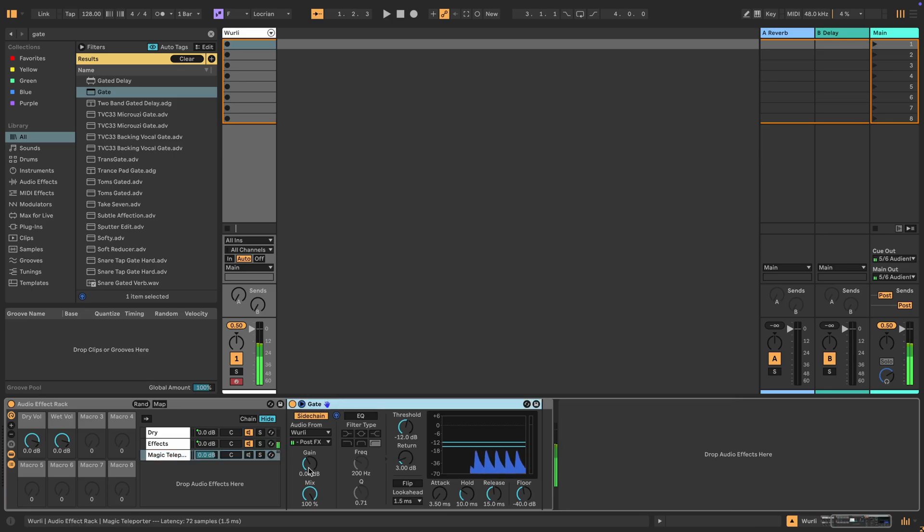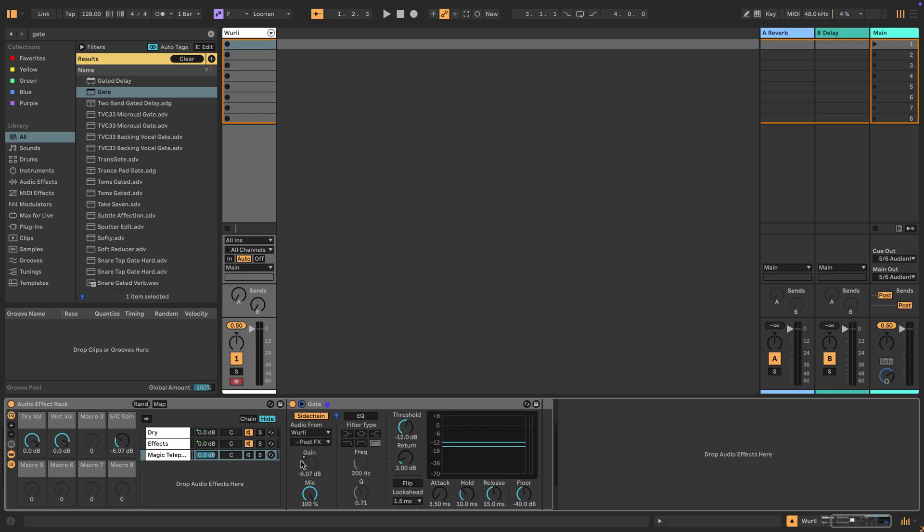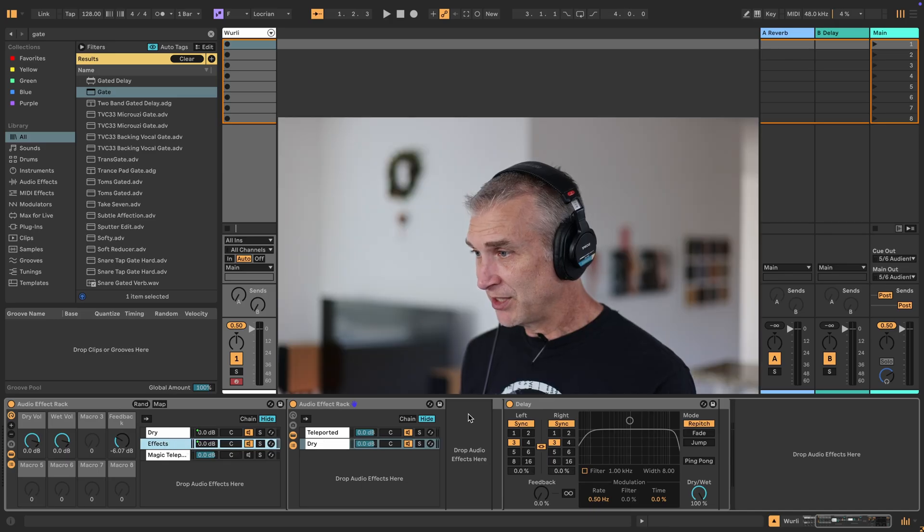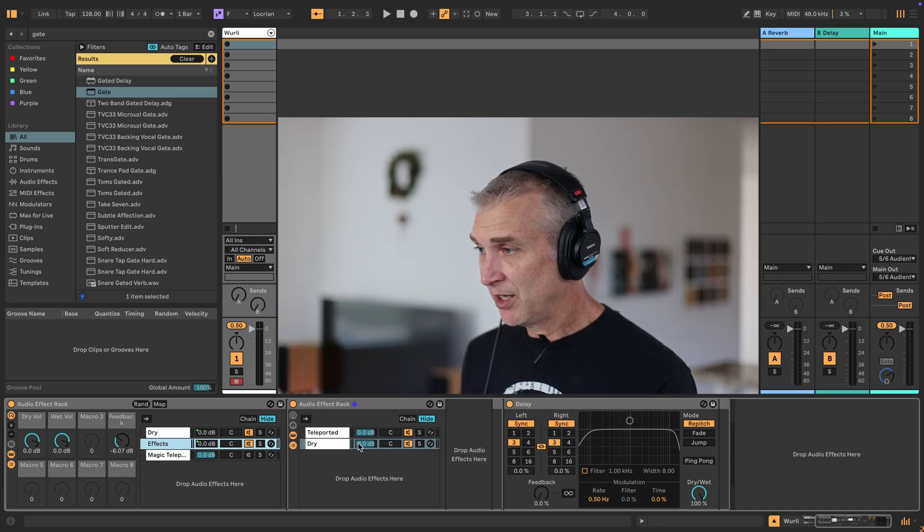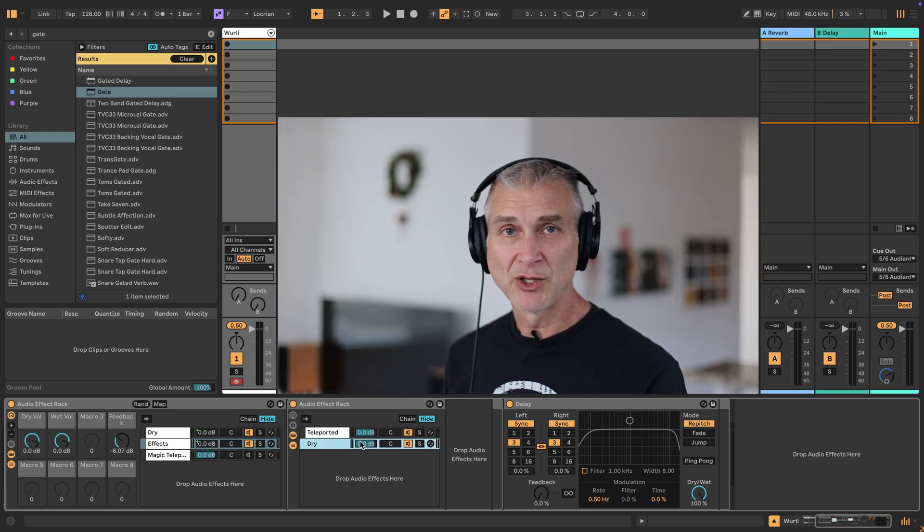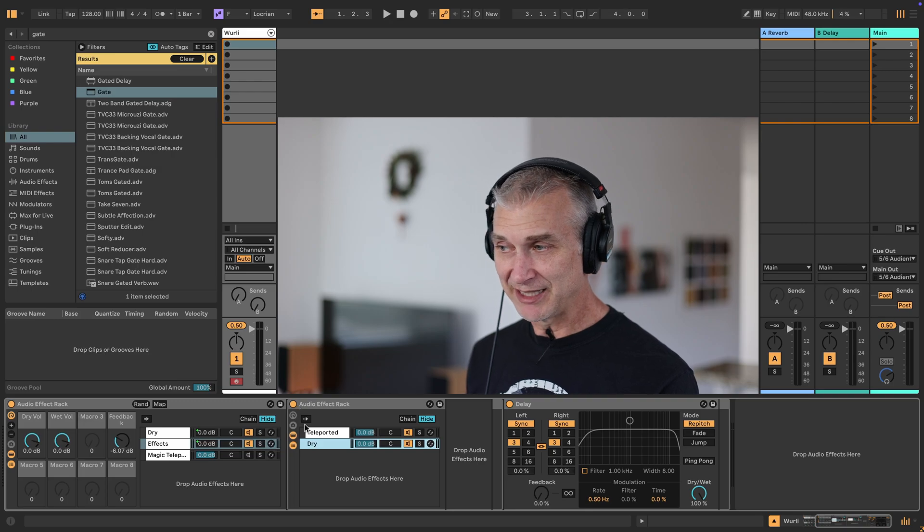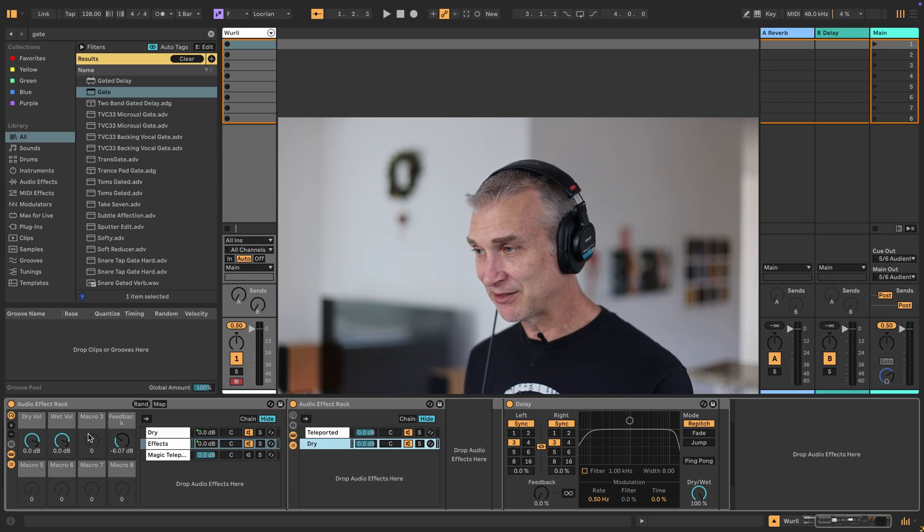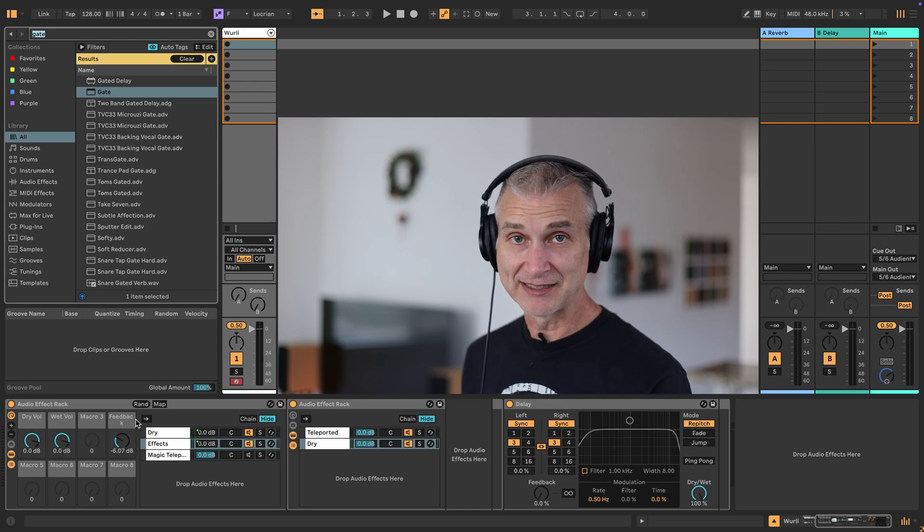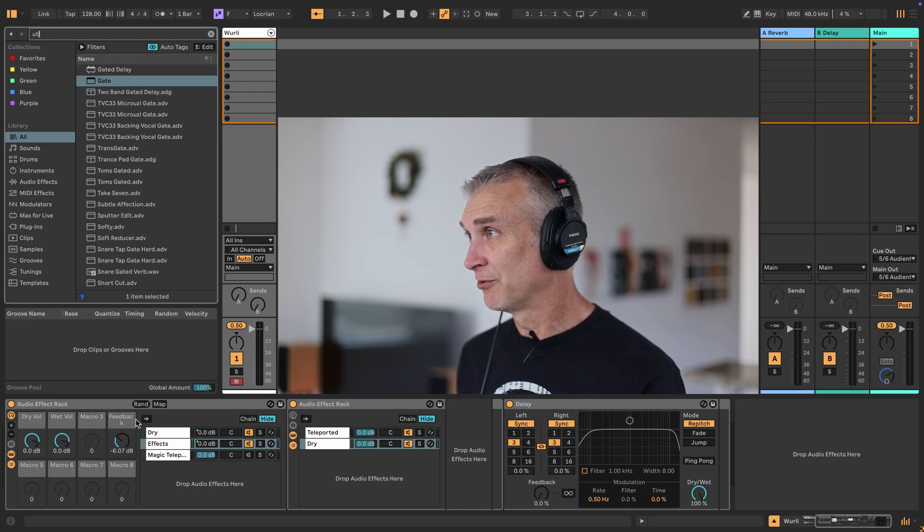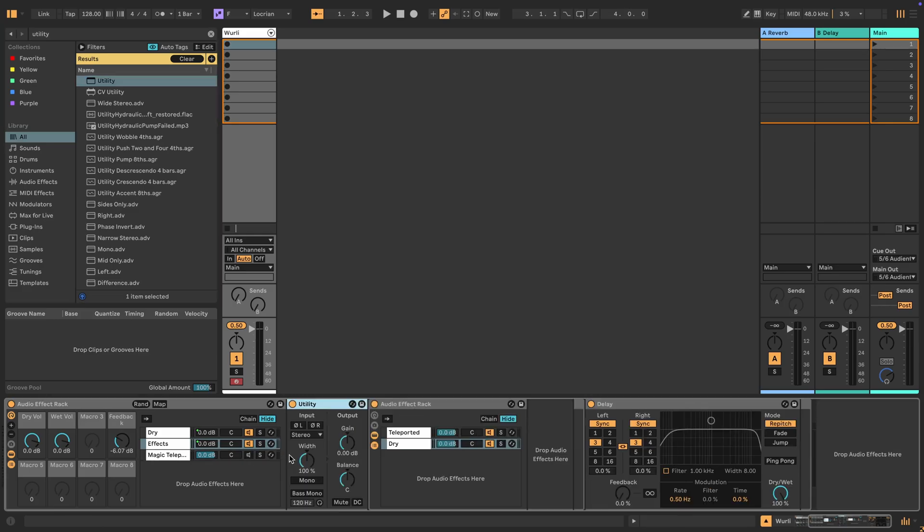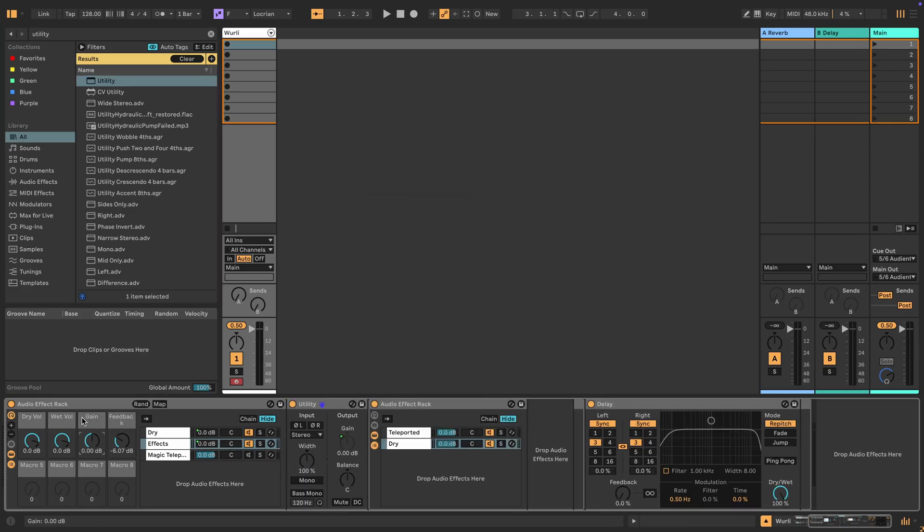So how can we fix that? In the gate, we have a gain knob here. And so I can map that to macro four and call this one, rename it to feedback. Macro three, I want to use as effects send. And so what we want to do is to be able to control the volume of the signal coming into the delay in the first place. And so the way that I'll do that is just by putting a utility device in front of this little audio effect rack, and that'll just give me an easy way to map this macro three to effectively effects send. So look for utility and put that here and map its gain to macro three. And this one's called effects send.